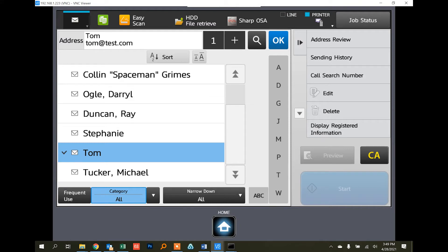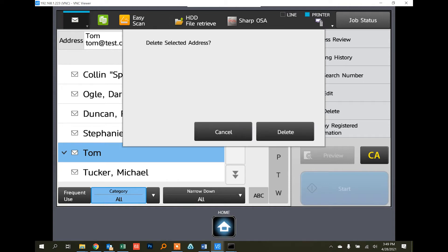If you want to remove that user, simply highlight them, touch the delete button on the right. It'll ask you are you sure, and then touch delete.